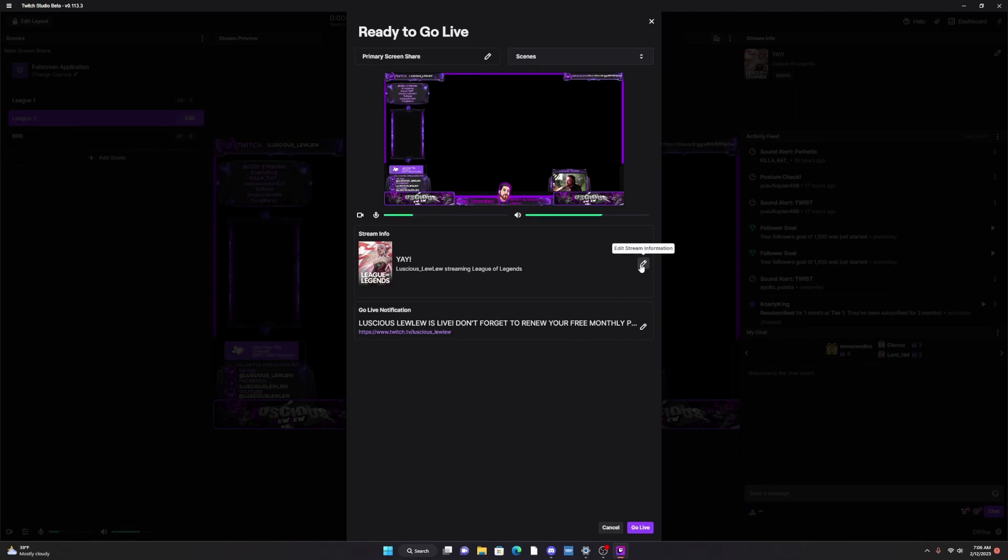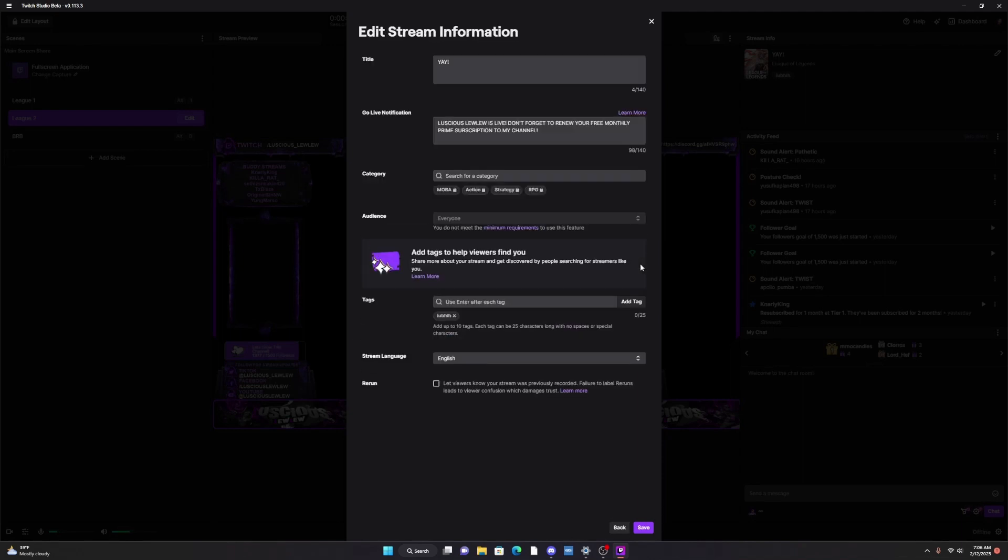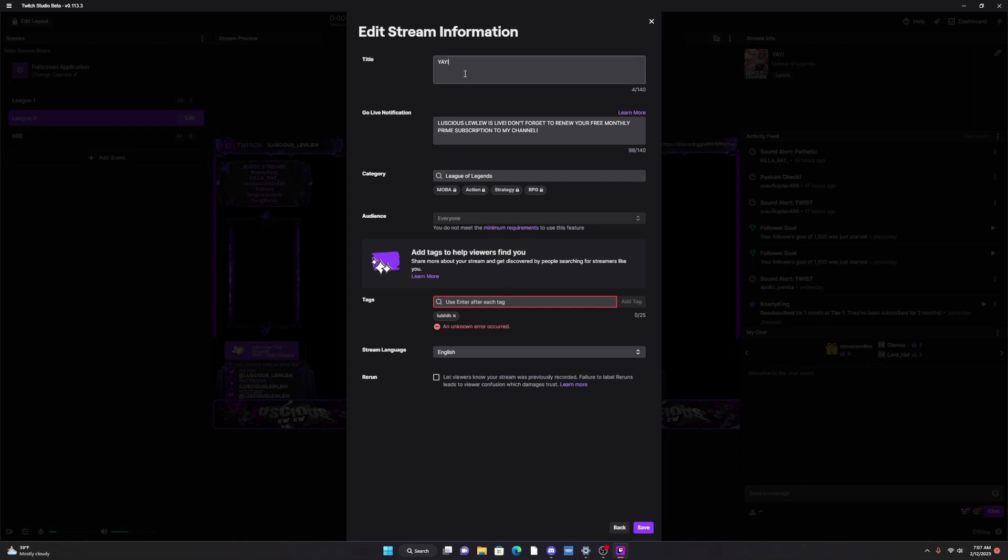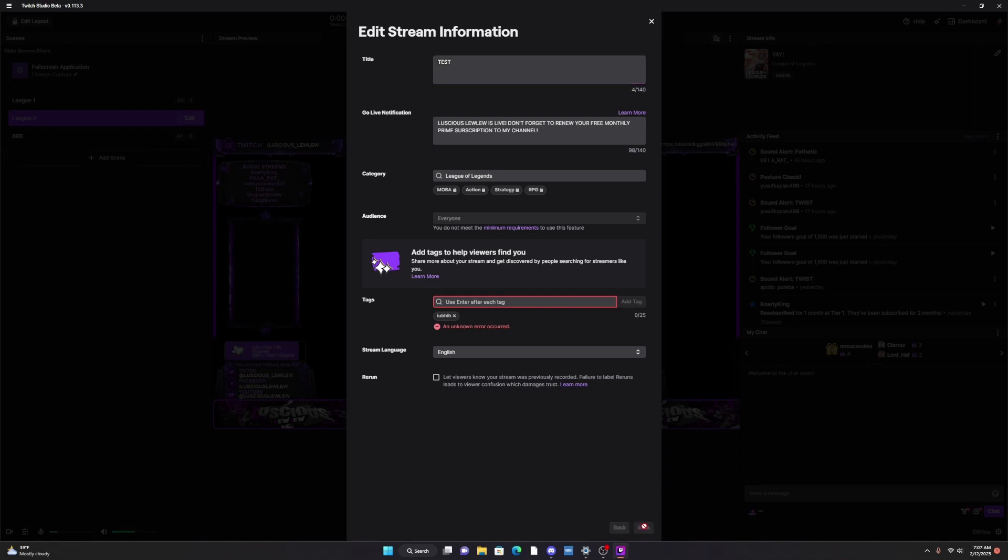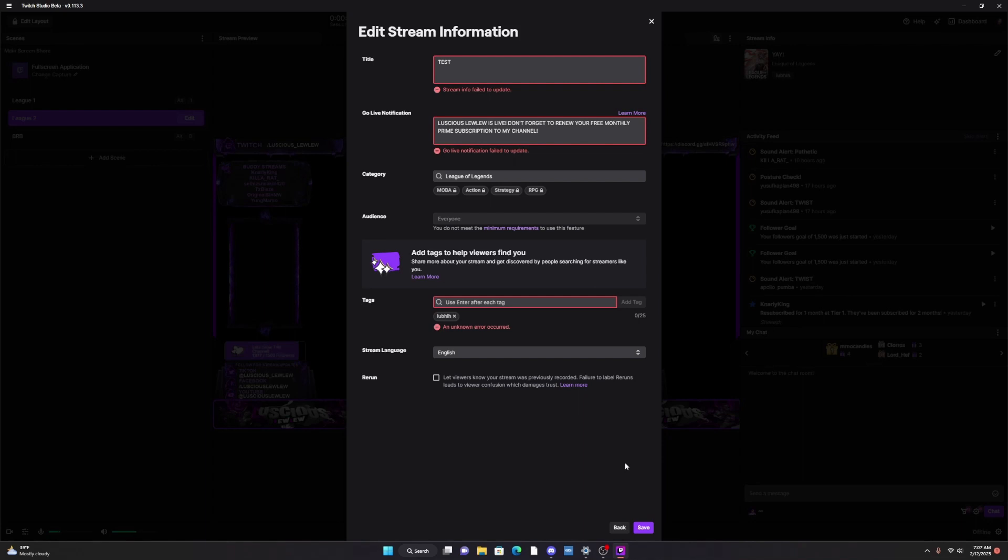Okay, so right now I'm gonna click Edit Stream Information and you'll see that I cannot delete this tag. I cannot edit this and if I try to hit save it'll say stream info failed to update, go live notification failed to update, and unknown error occurred.